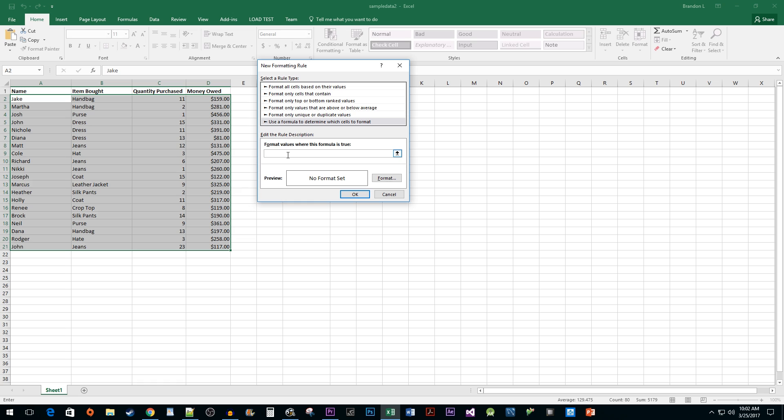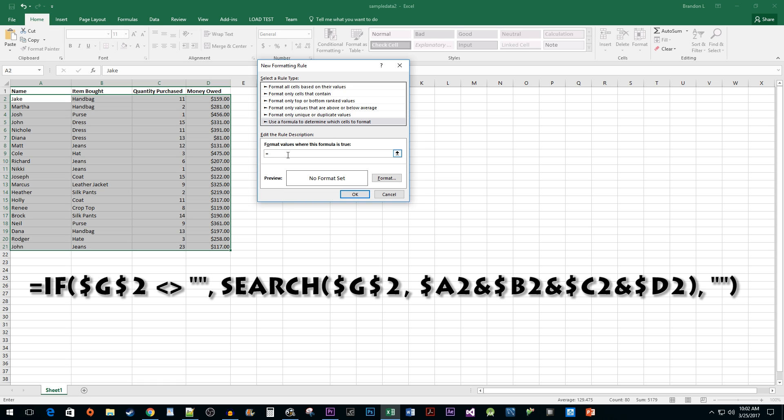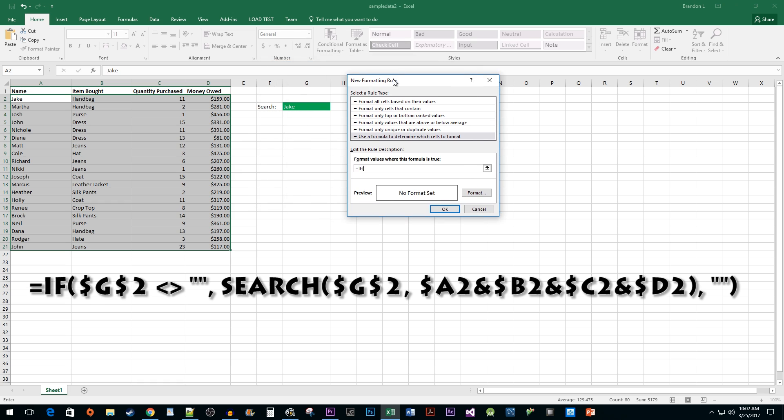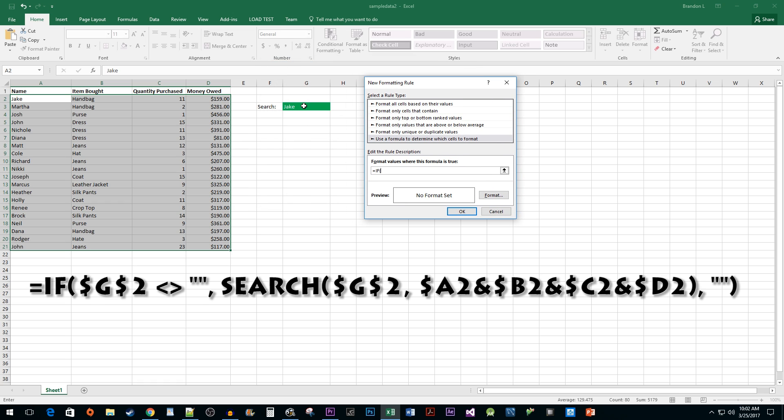Start by typing an equal sign, the word if, and opening parentheses, then select your search cell. After that, type an opening bracket, a closing bracket, two double quotes, a comma.